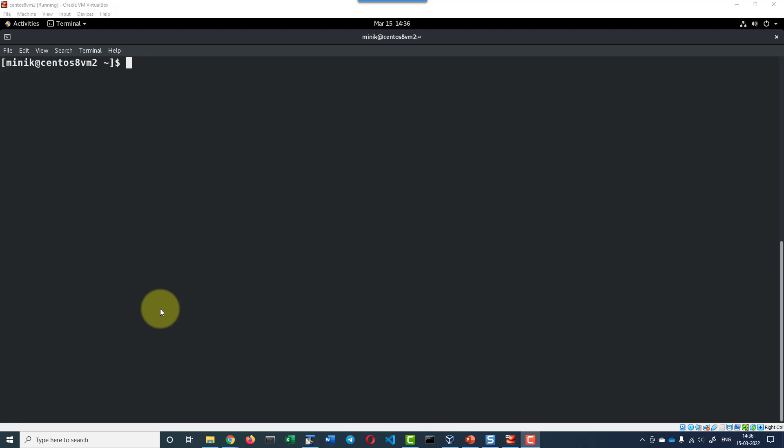Hi, let us understand about profiles in Minikube. Minikube provides an option called profile which works very similar to profiles we have in Windows or in any Linux operating system.